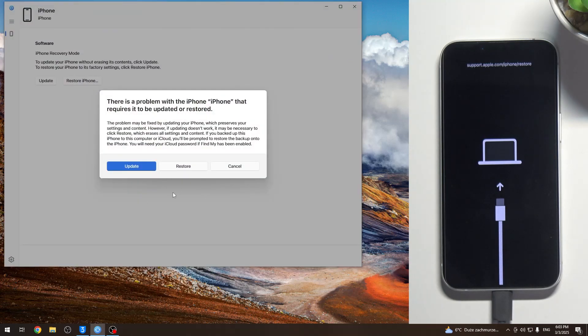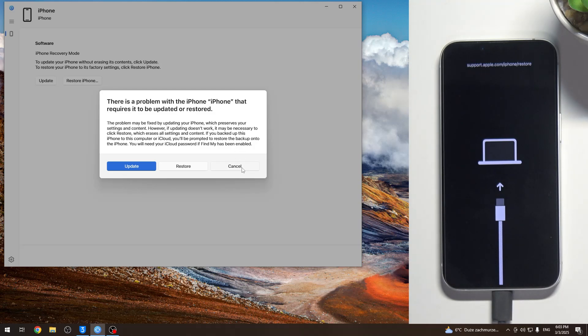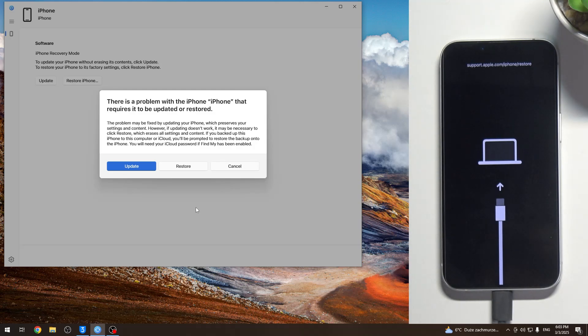So iTunes - I suggest you don't use iTunes because it stops being supported. Apple stops supporting the iTunes application from maybe March 2025 or May, something like that.